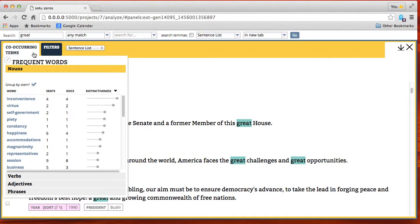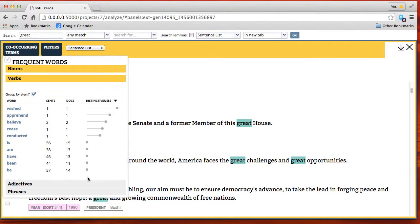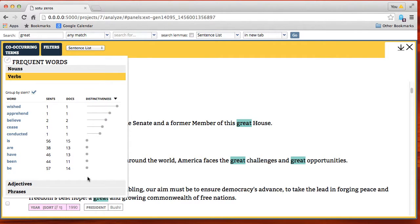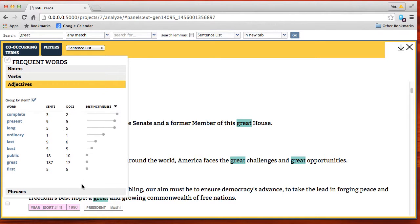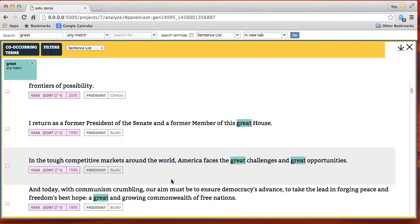Here we're showing the co-occurring terms — these are the terms that co-occur with the word 'great' throughout the entire collection. They're organized by nouns, verbs, adjectives, and phrases. The distinctiveness score is simply a TF-IDF ranking and it's not computed for the phrases.